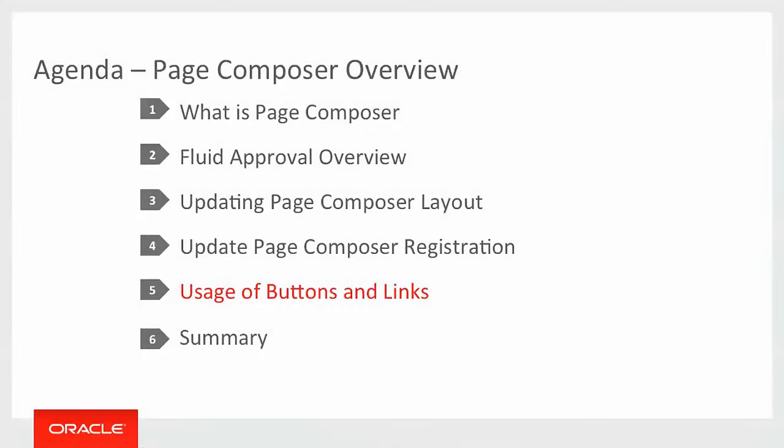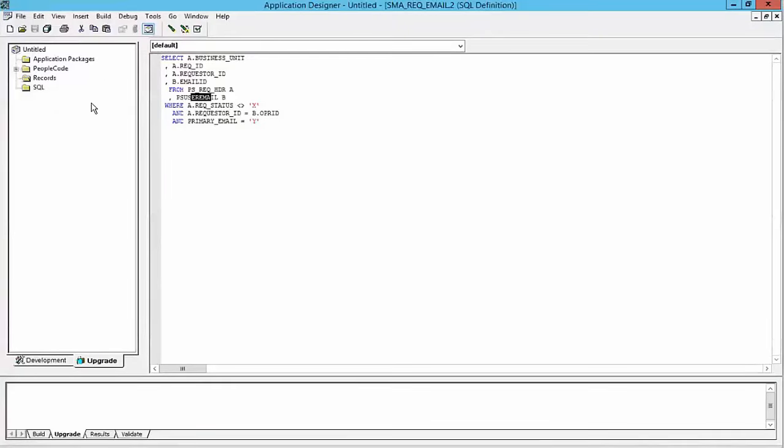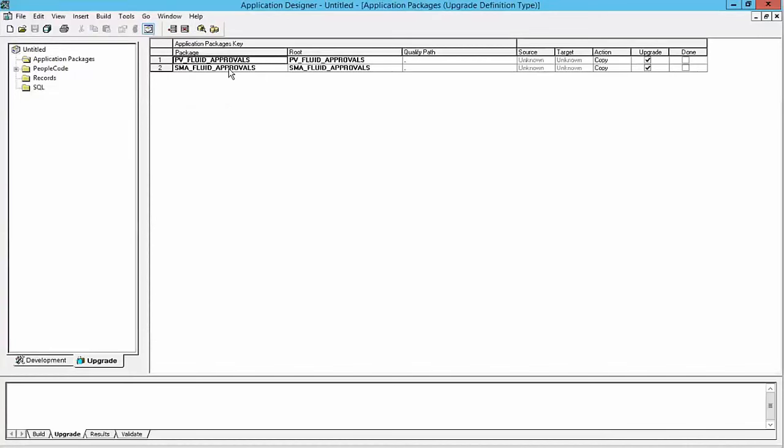And we'll move into our last section here of updating page composer registration with the use of buttons and links. We focus primarily on buttons, but links are pretty much the same thing. We'll talk about it briefly. So you're going to do the same thing that you've done with registering a new view or record. You'll create the record. In this case, it's going to be a work record. But we'll also create the PeopleCode associated with that button action and or link if it's going to page transfer or whatever. And then we'll move into the page composer registration and register our button and show it in use.